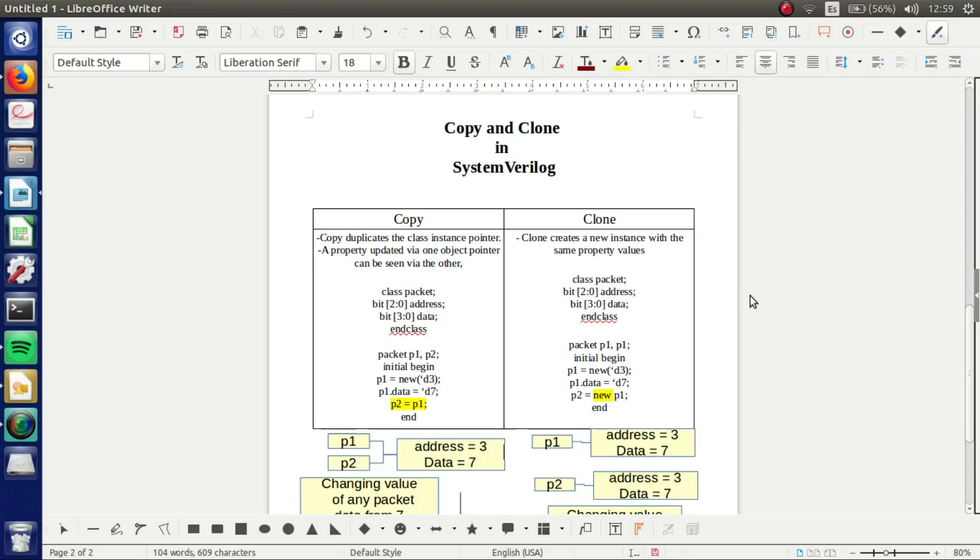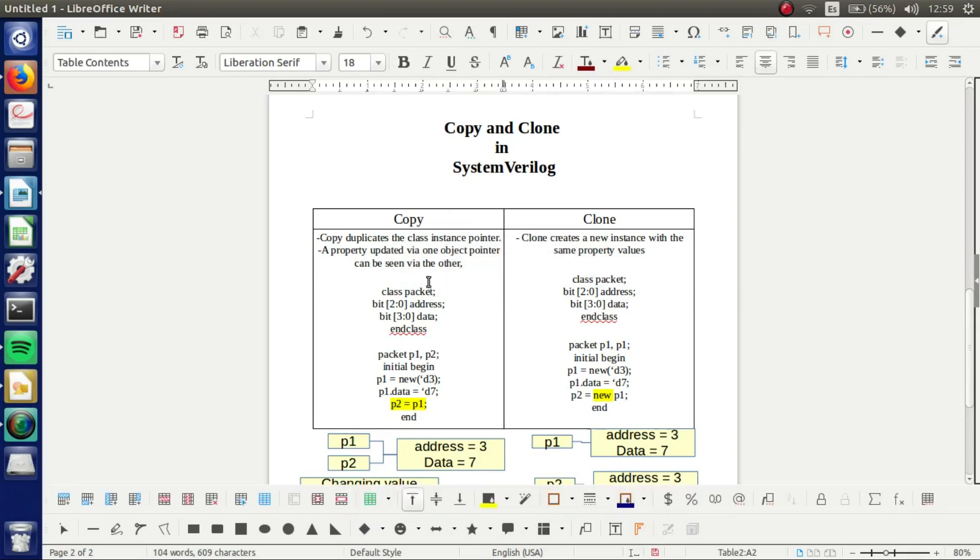First we got copy. Copy duplicates the class instance pointer. A property updated via one object pointer can be seen via the other.